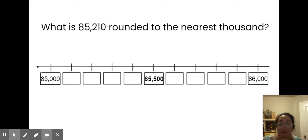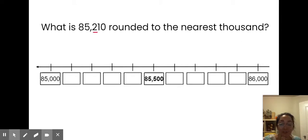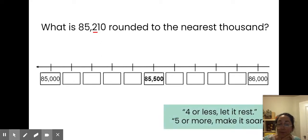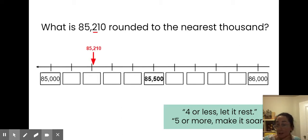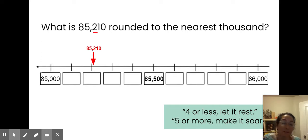What is 85,210 rounded to the nearest thousand? I'm still rounding to the nearest thousand, so I still need to look at the hundreds digit — in this case, that's a 2. I could also use a number line to help me locate that number, counting by hundreds. Even though my number is a little bigger, my rules still stick. The digit I'm looking at is a 2, which is 4 or less, so I can locate my number on the number line — it's less than halfway between 85,000 and 86,000. So rounded to the nearest thousand, my number is 85,000.